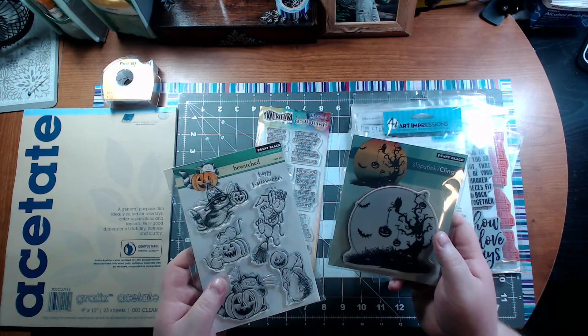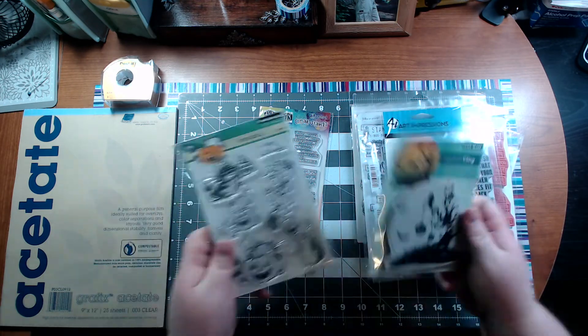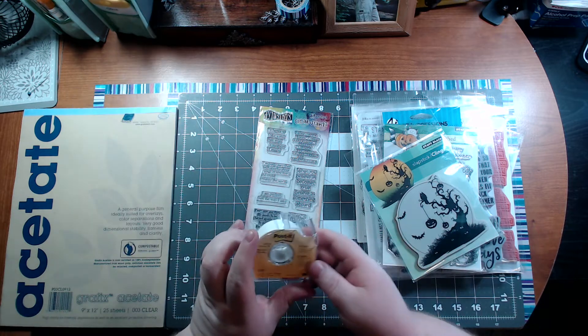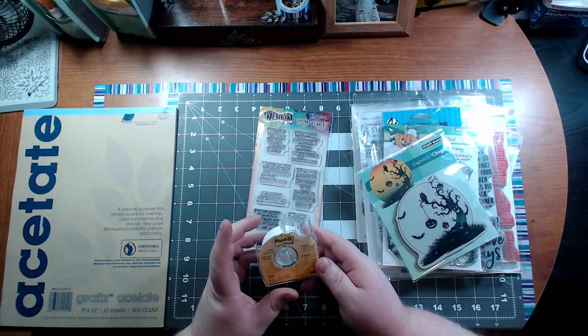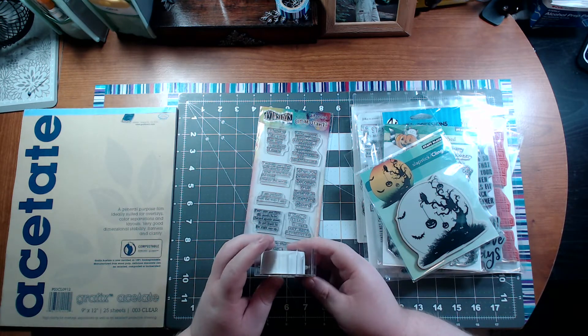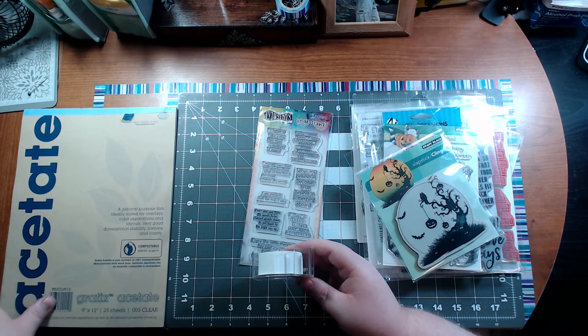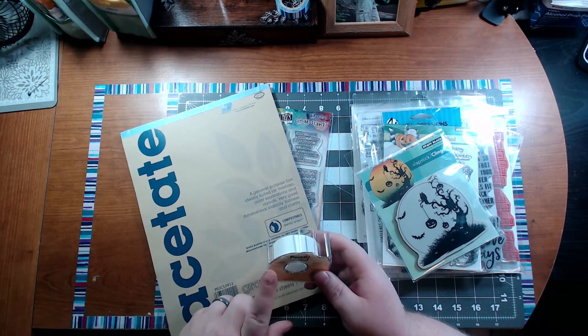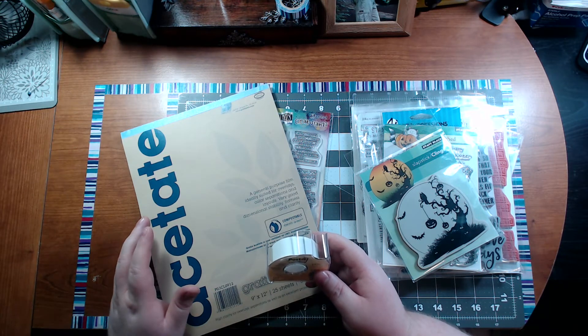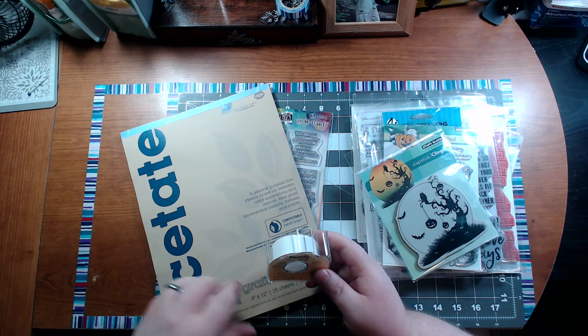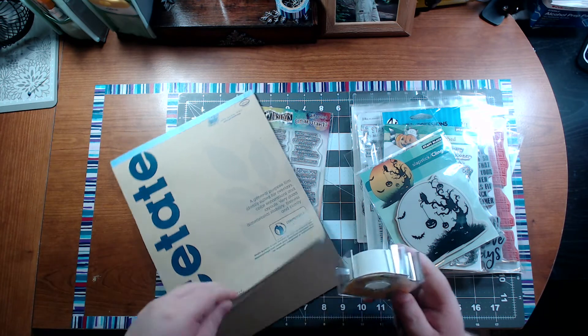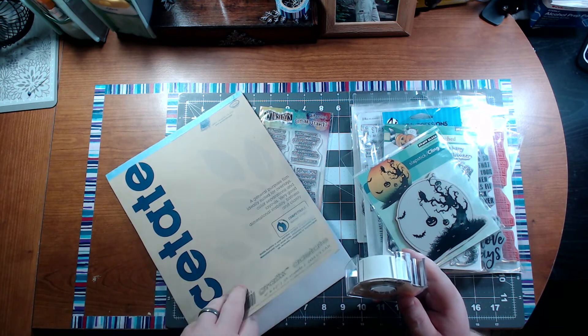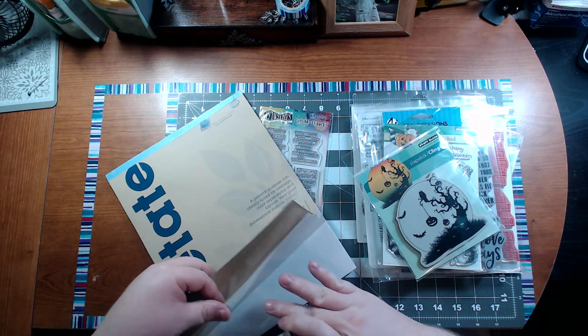I also got some Post-it tape because this stuff works very well. I've watched some videos recently. I also ordered some acetate because I want to try to make some shaker cards and possibly even a magic slider card coming up. I got some of this - this stuff's really clear.